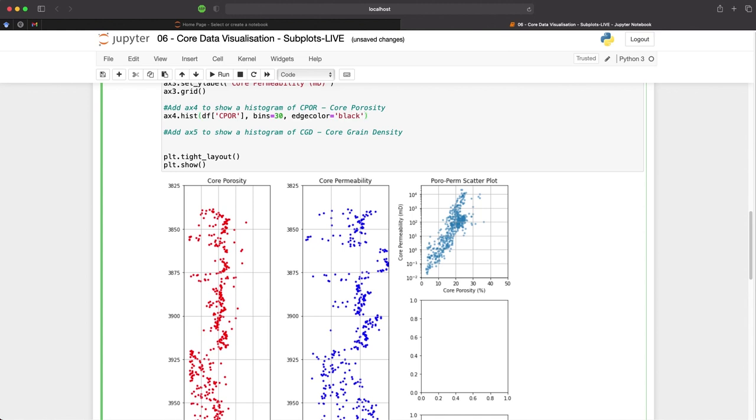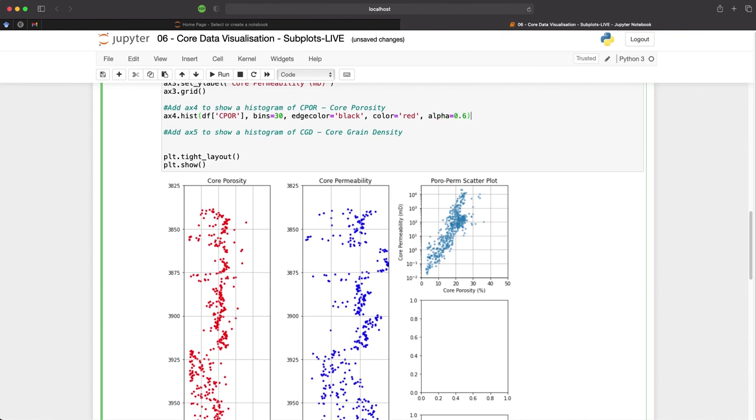And then we will set the color to red. And finally, just to change the appearance, we will set the alpha or the transparency to 0.6. We then need to give it a label for our x-axis by adding ax4.setxlabel, and we will pass in core porosity.